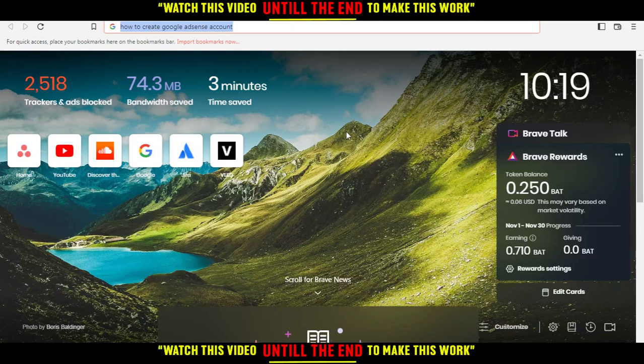All you need to do first is just go and open the browser that you're going to use to follow this tutorial steps with.